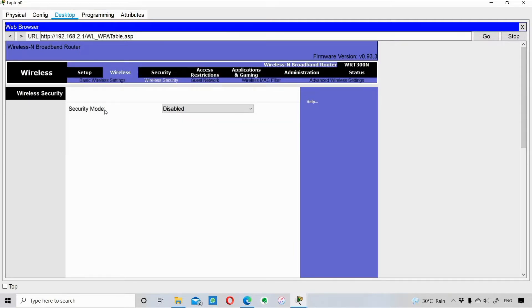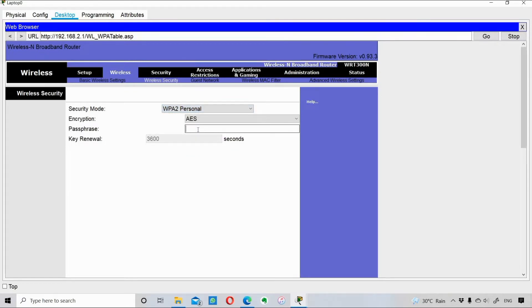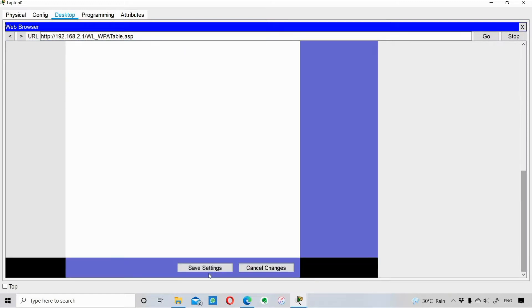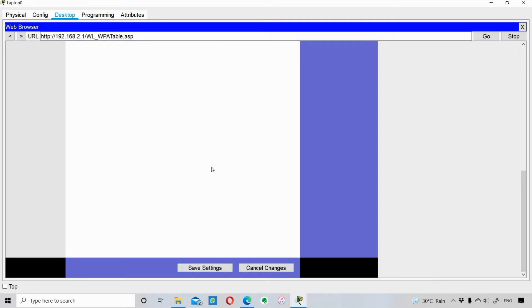Under 'Wireless Security' you can change the password by which your host connects to your router. I'll select WPA2 Personal as the security mode and set the password to 'networkstuff123'. I'll save this setting and show you how the connection gets interrupted - since the SSID changed and we're adding a password where there was none before, the connection will terminate once I click Save Settings.